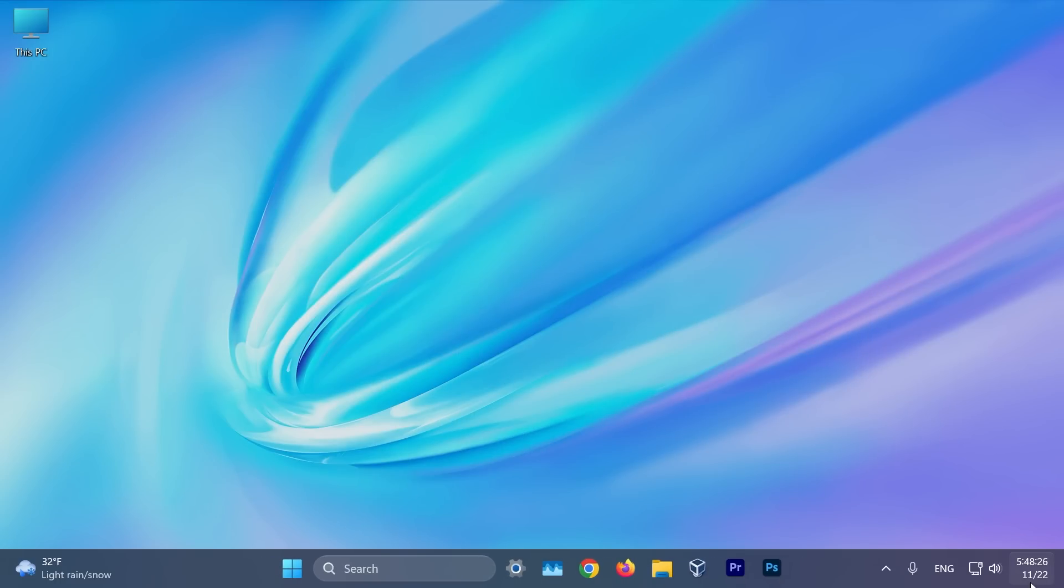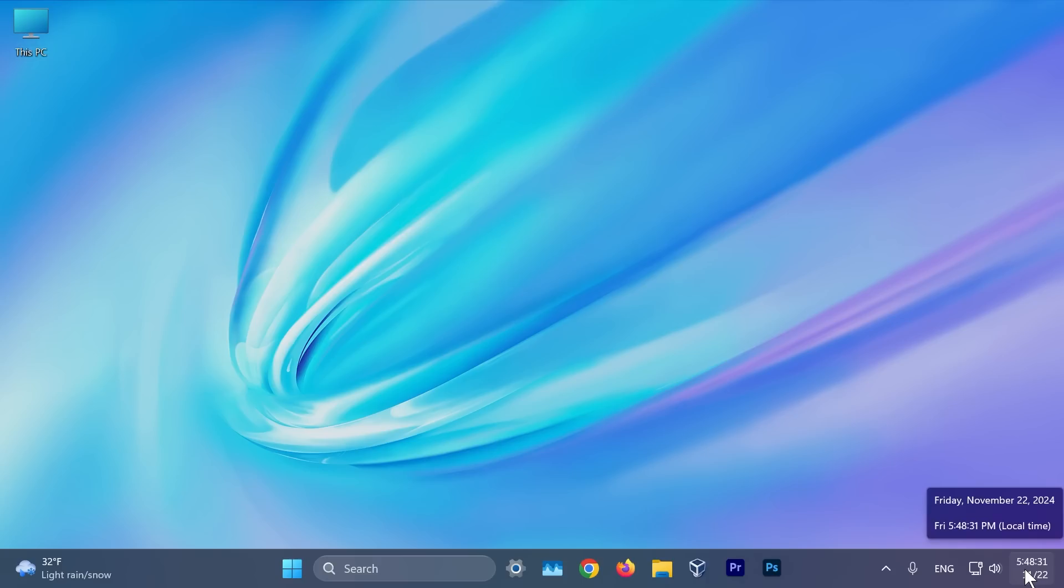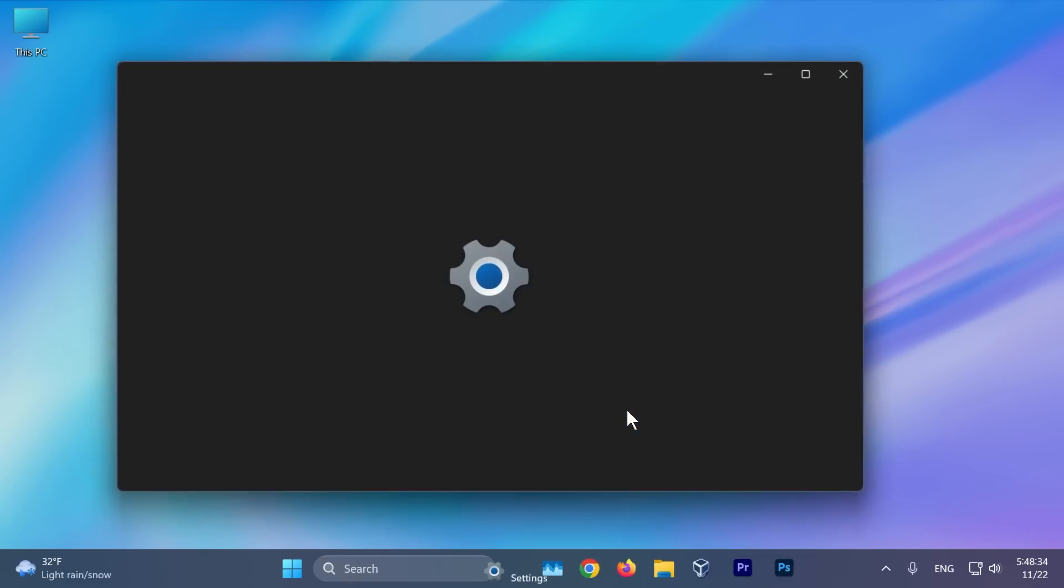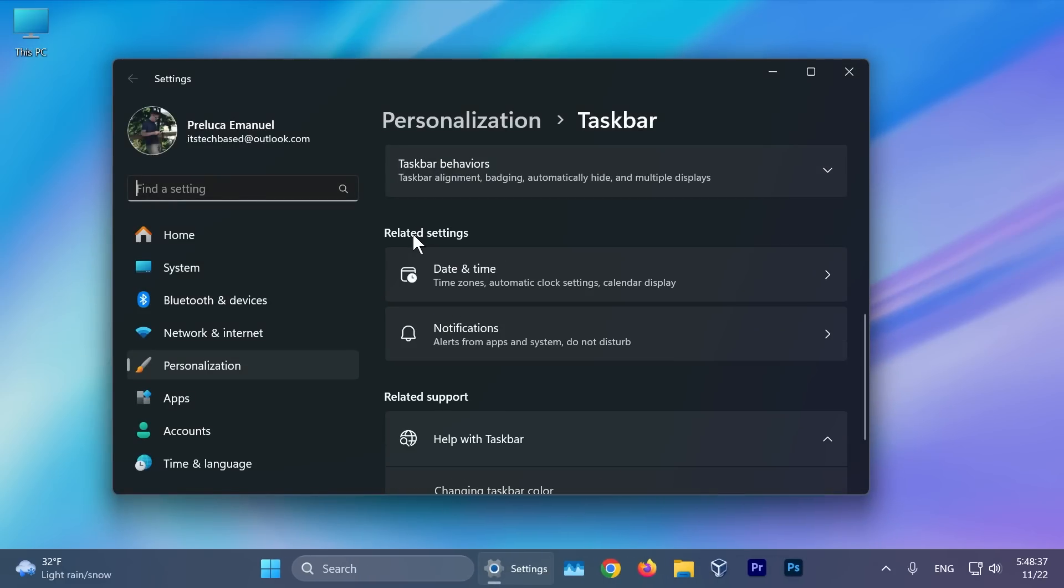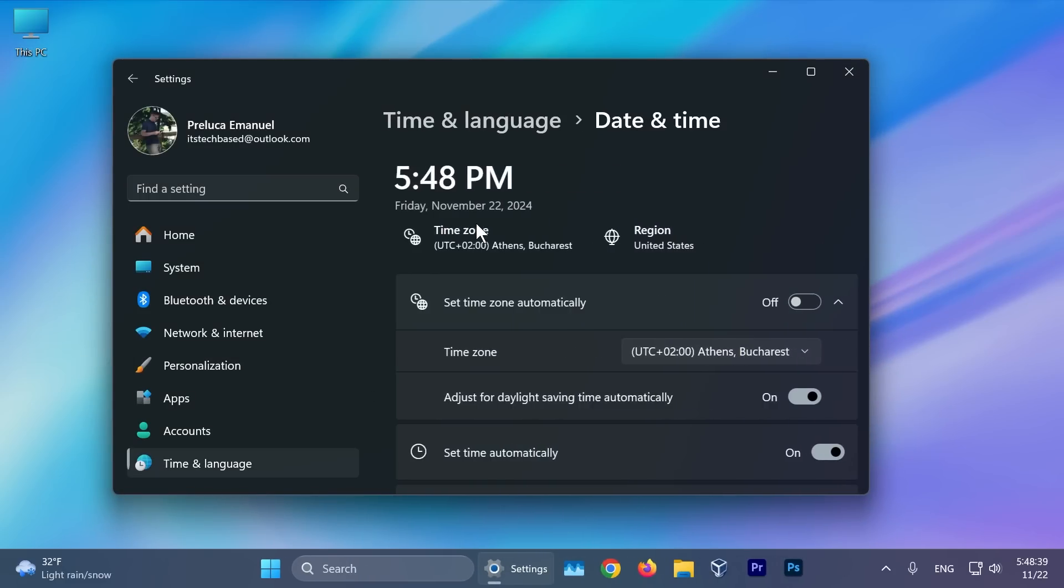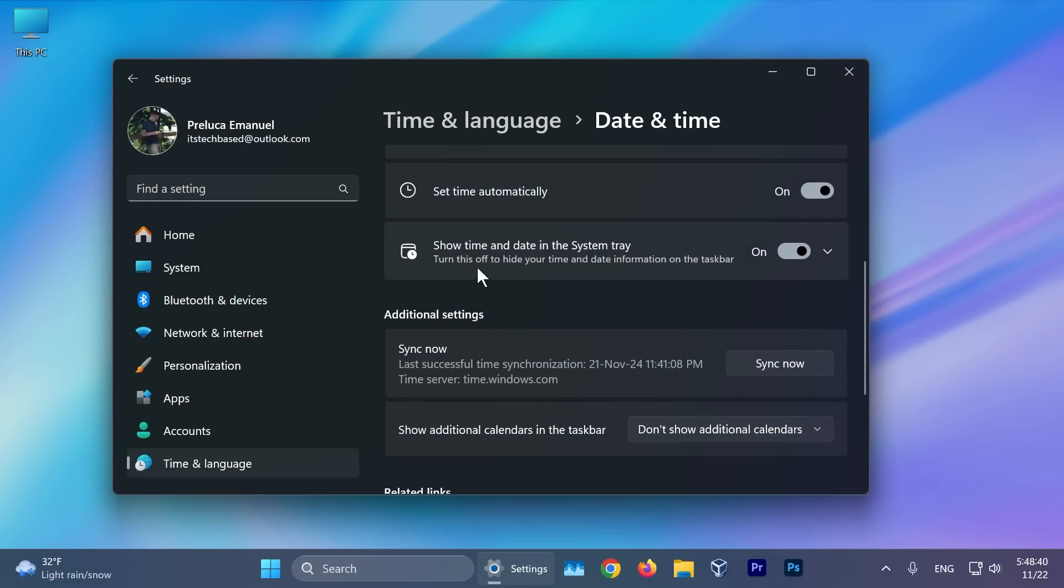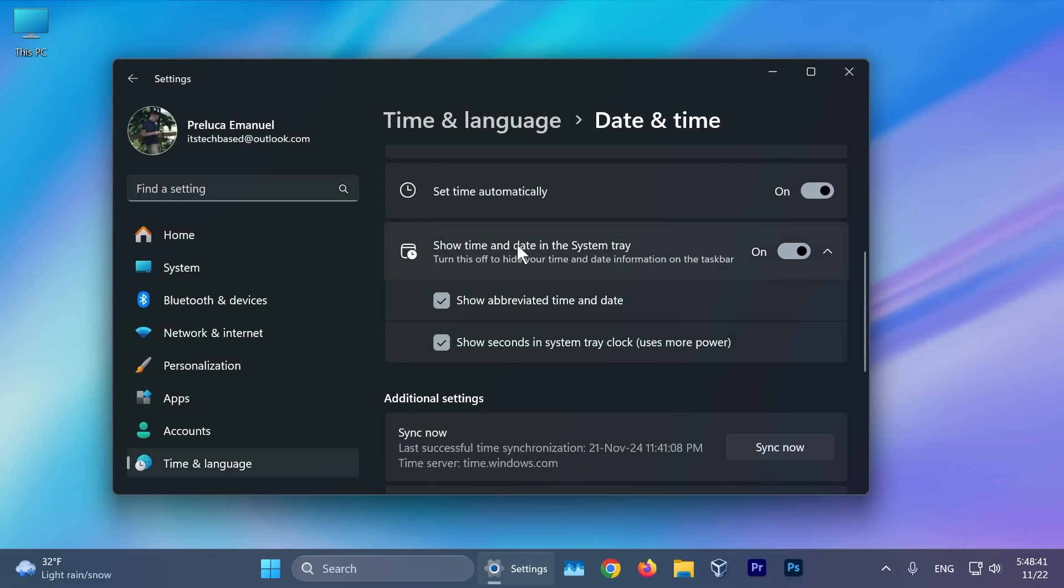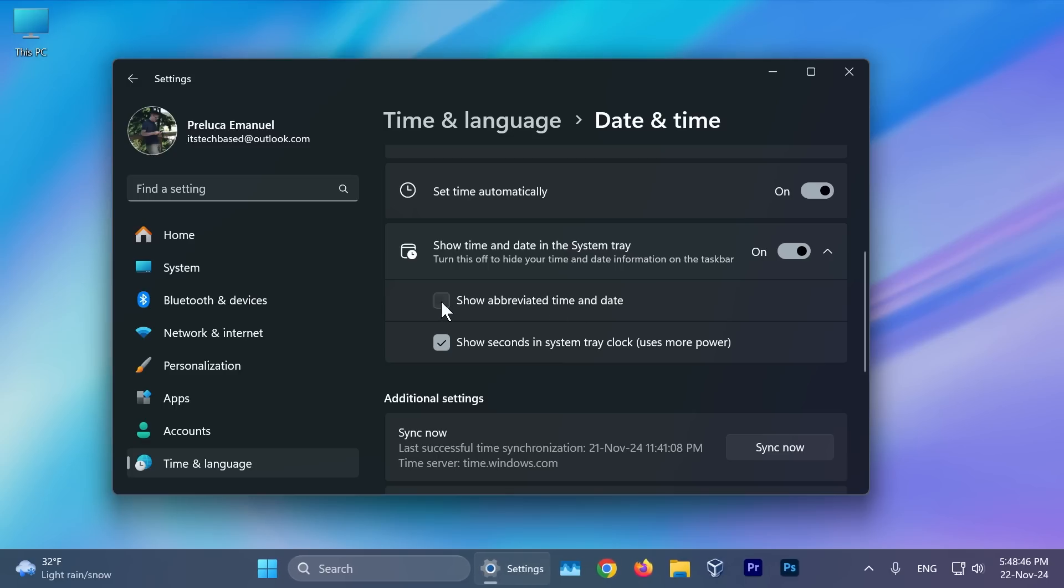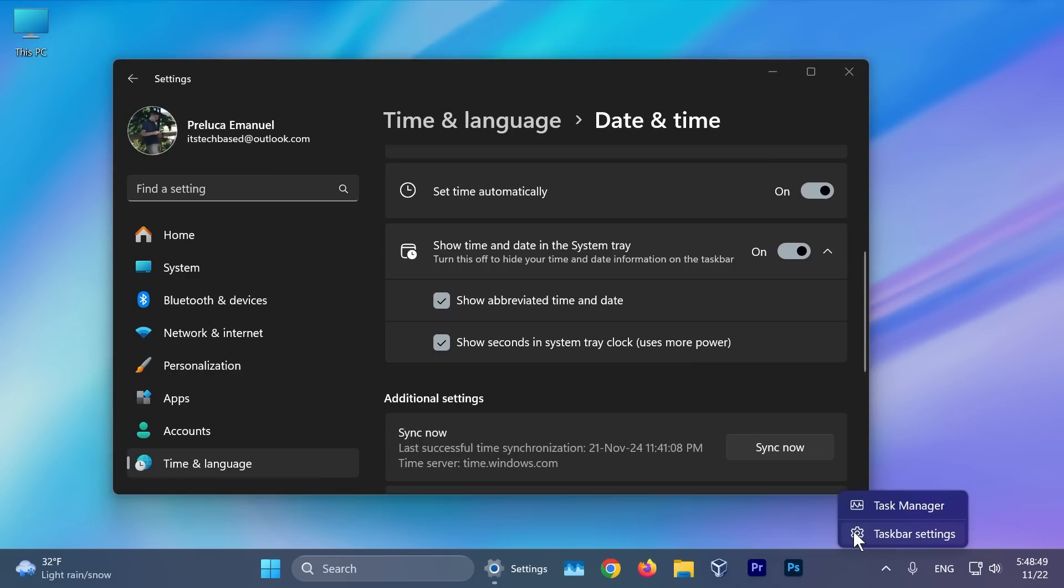We're also getting the system tray changes, which basically allow you to have a shortened time and date and disable the notification bell icon. If you right click on the taskbar, then go to taskbar settings, you're going to have two new related settings. If you expand show time and date in the system tray, you're going to notice you have this option: show abbreviated time and date in the system tray.